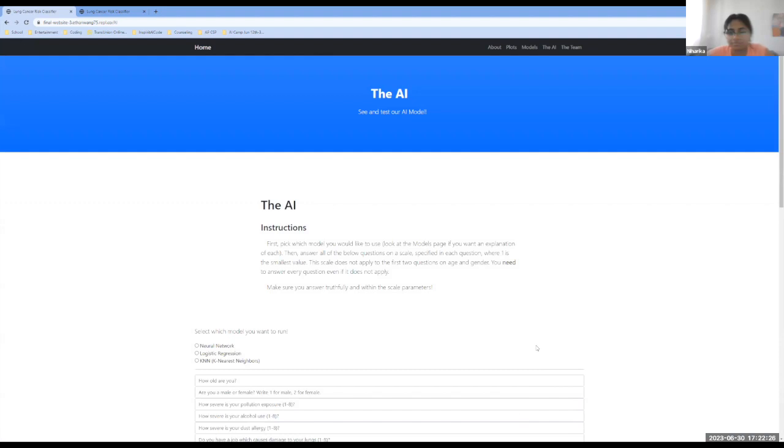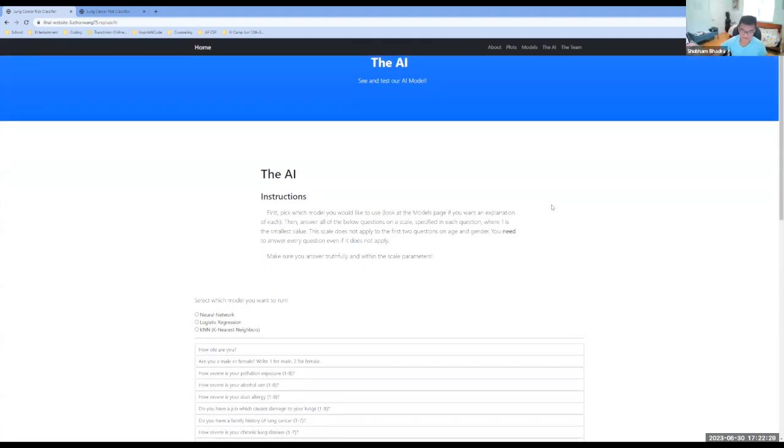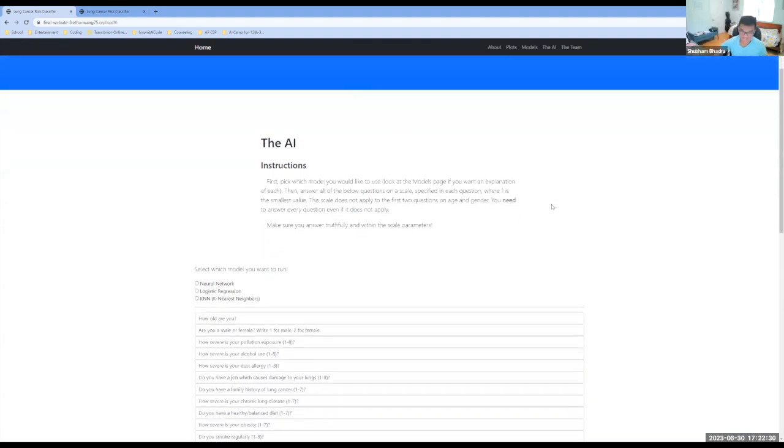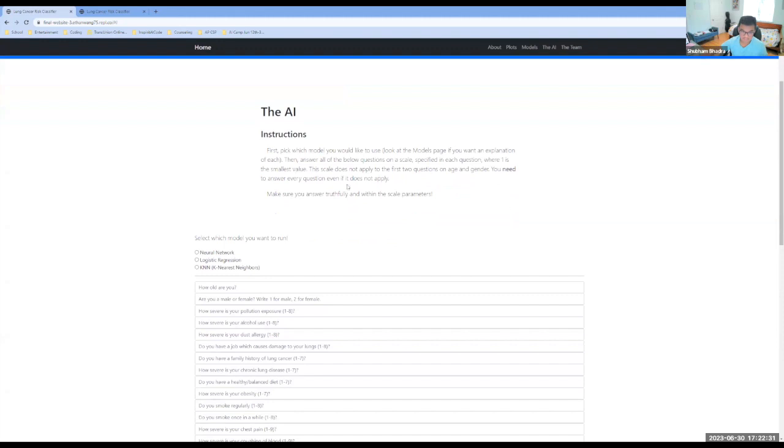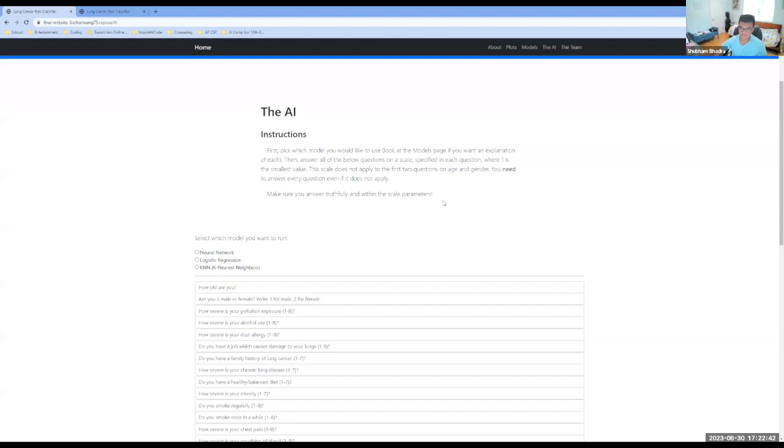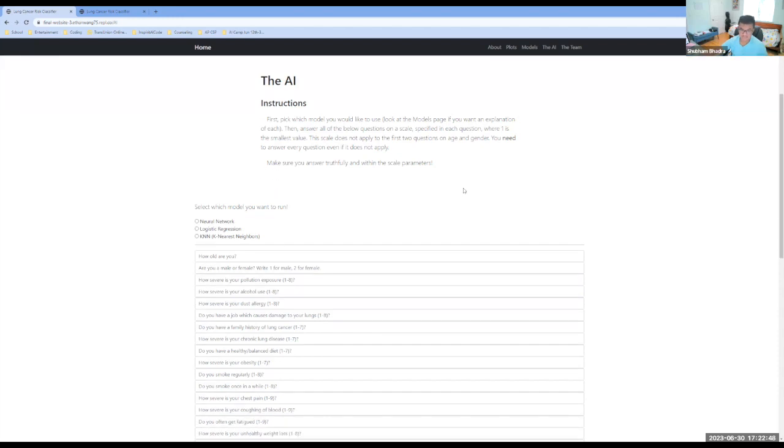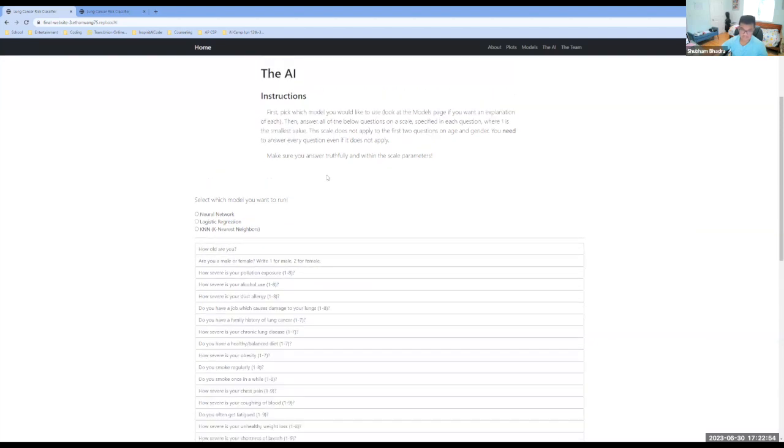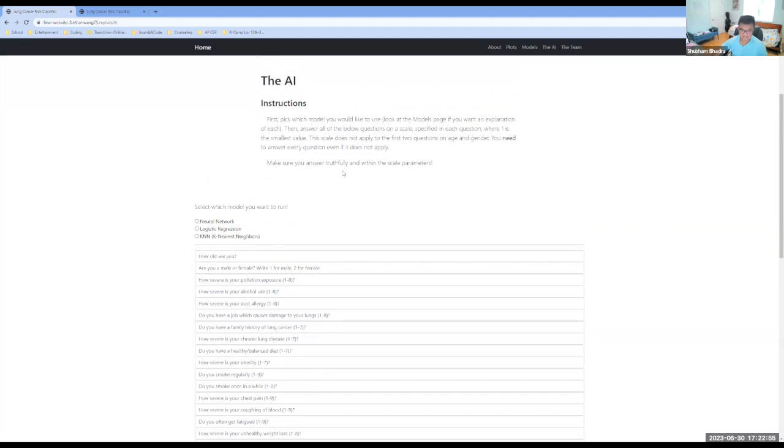So here's the AI. So in order to make this AI function properly, we have to follow these instructions. First of all, we have to pick the model that we'd like to use, the neural network or the logistic regression model or the K and N model. So if you need an explanation, you can go back to the models tab that Niharaka explained. So then you have to answer these questions on a scale where one is the smallest value and eight is the highest value. So then you have to answer these questions truthfully and within the scale parameters.